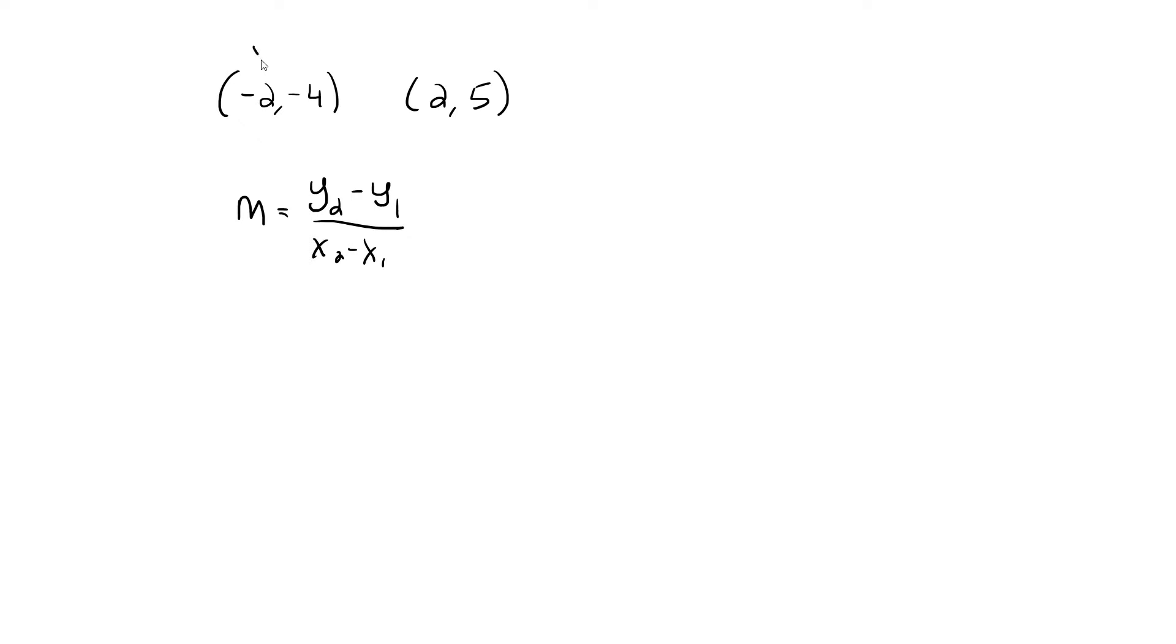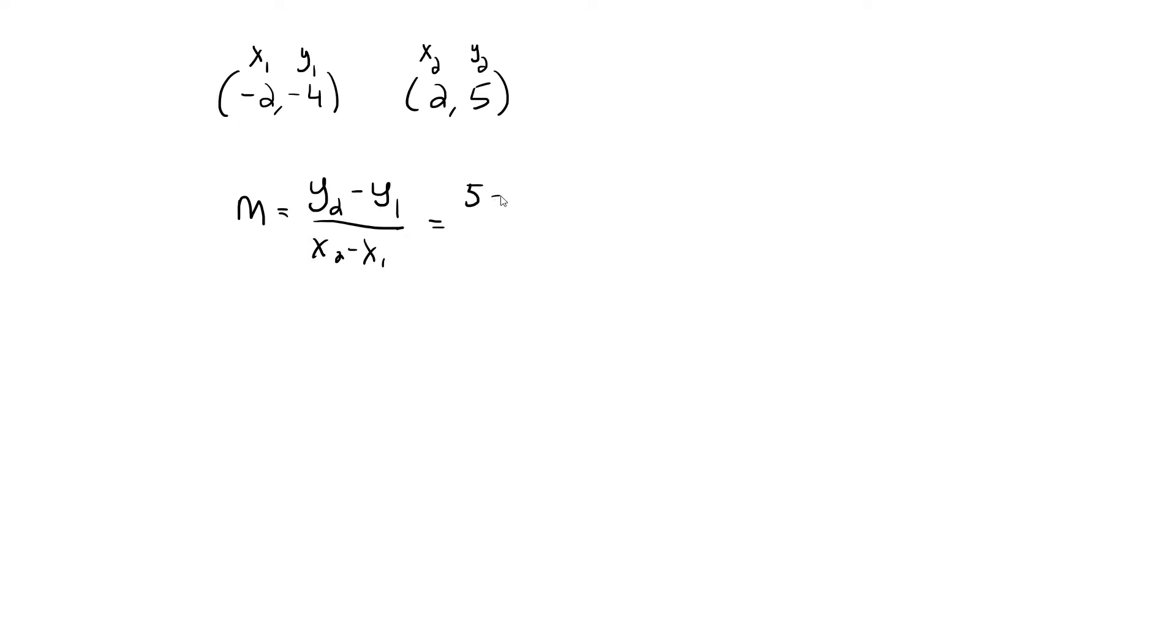I think it's a good idea to label the values that you have. The first x, negative 2, is x1. The first y, negative 4, is y1. 2 is x2, and 5 is y2.